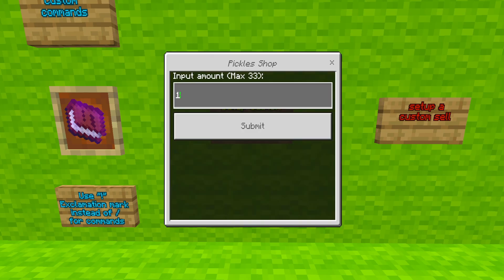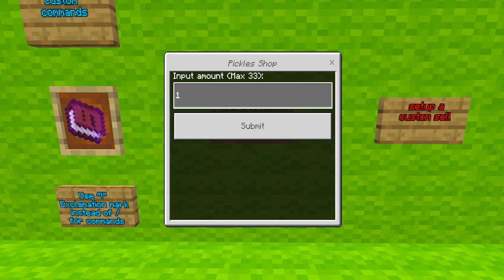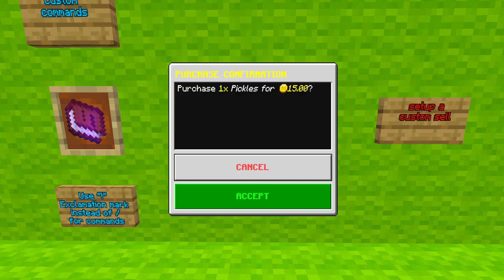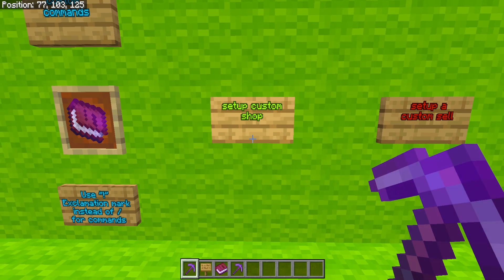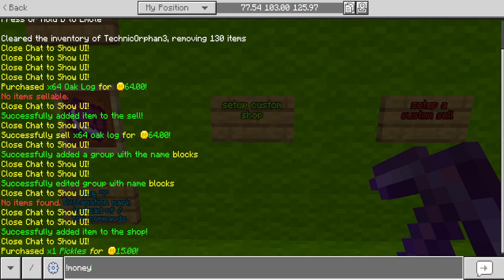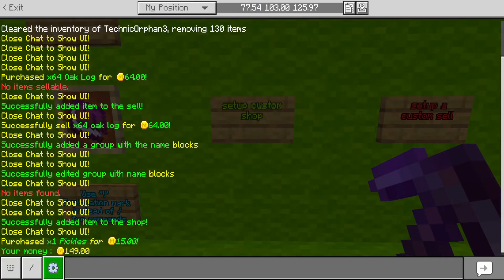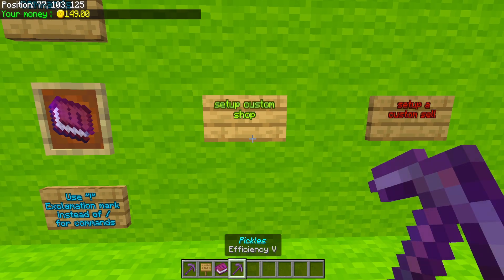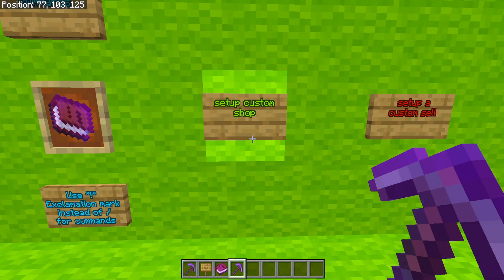We can now buy pickle pickaxes. You will see that it says a maximum of 33 — that's because we don't have enough money for more than 33 of these pickaxes. So, if we do this, we can purchase one for $15. And there we go, we bought a new pickle pickaxe. If you do the money command, you will see that it will tell you how much money you have — we have $149. If you don't have enough money, you won't be able to buy your stuff.